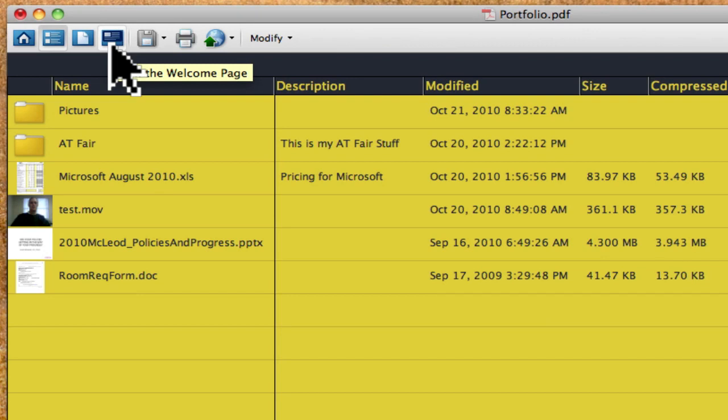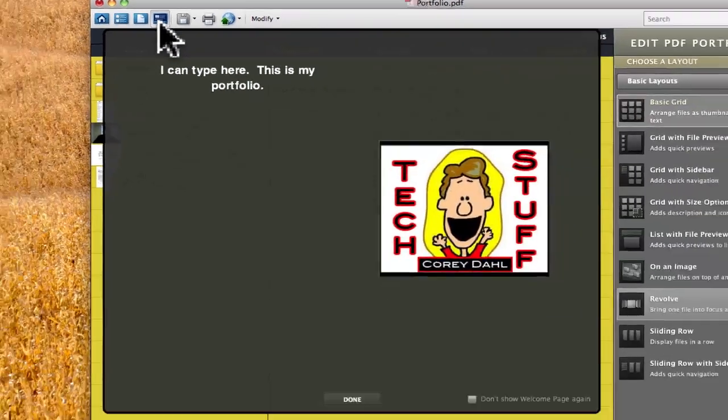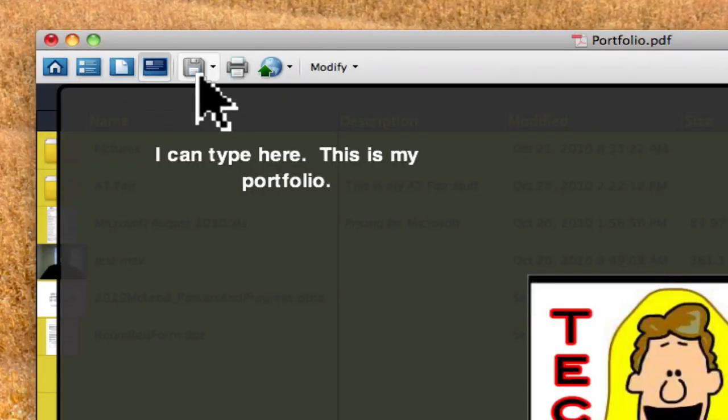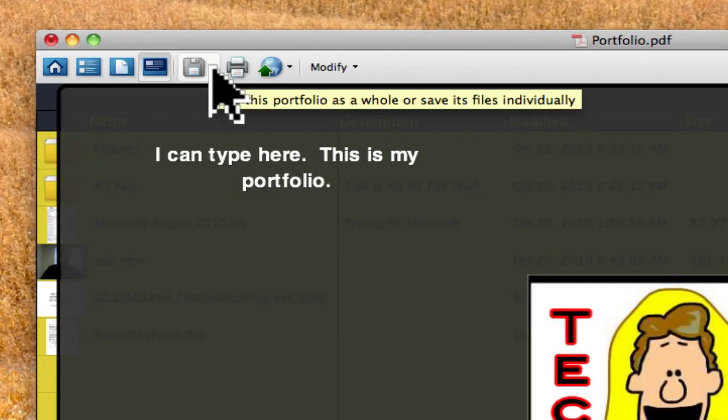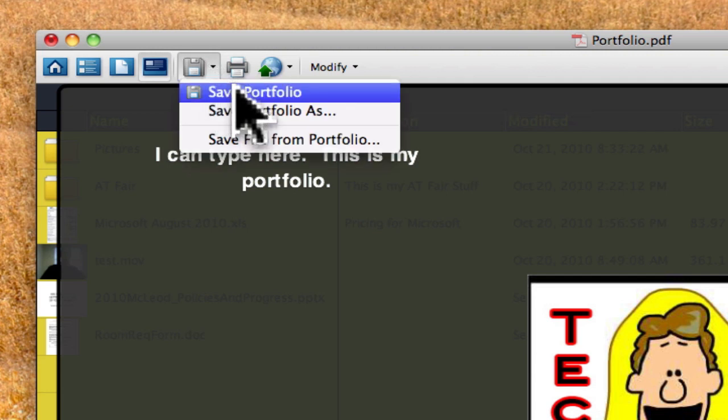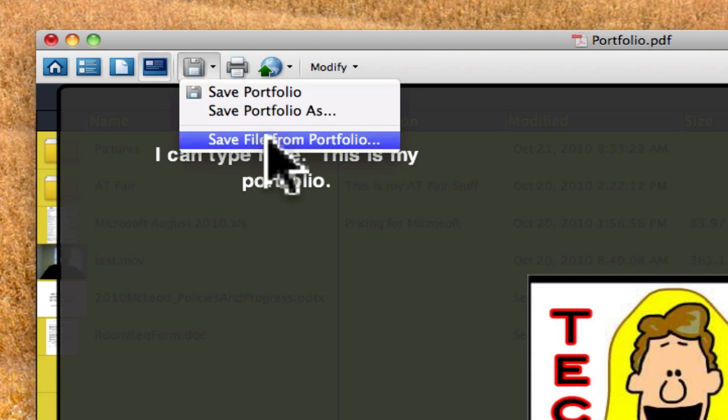The next item is self-explanatory. It simply opens the welcome page, in case you wanted to view it to see what it looks like. So there's my welcome page. The next button over is saving, when you are ready to save. You can save it, you can change the name by choosing save portfolio as, or you can just save a file from the portfolio.